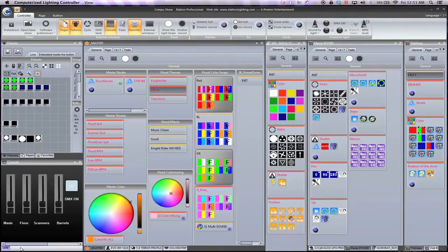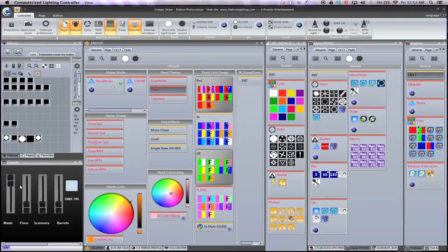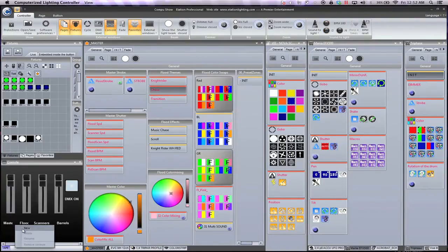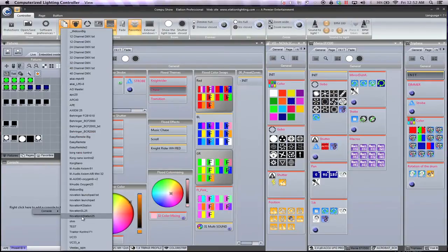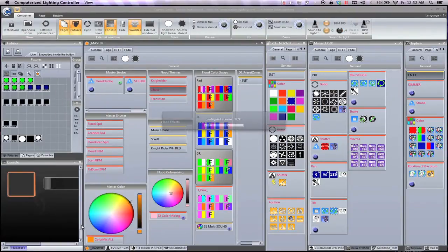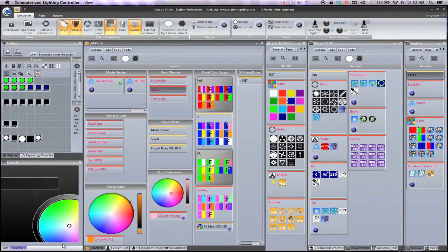Now we need to add the console into the system. You'll already see that I've made a basic one that basically turns the DMX on and off. It has faders for the master, flood, scanners, barrels — which are the acrobats — EFXs, and the inner roles. I'm going to right click and choose New. It says 'right click here to add a console to this preset,' so we're going to right click to Console and do our test. Pretty exciting — you'll already see that we have some options.